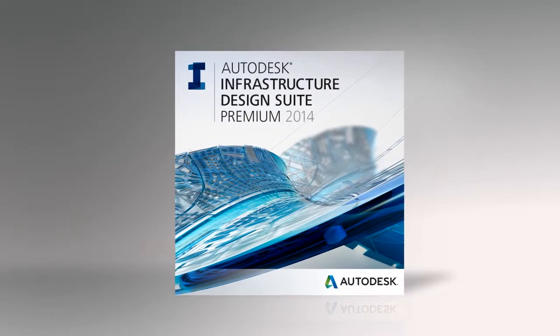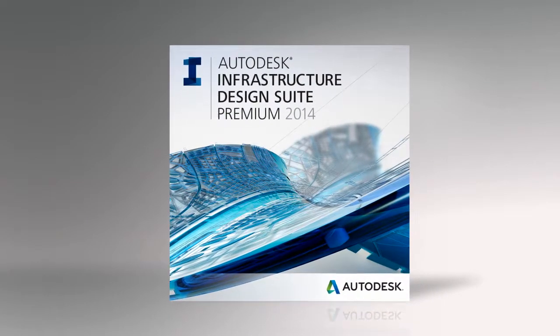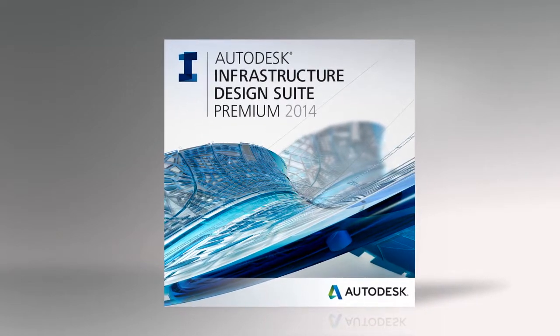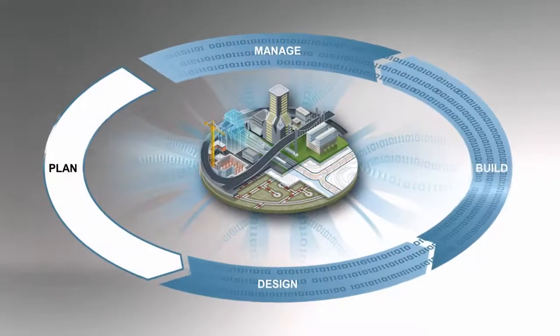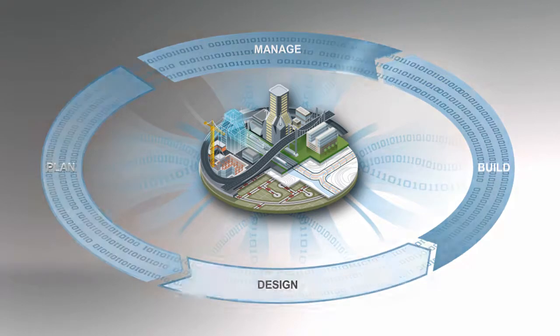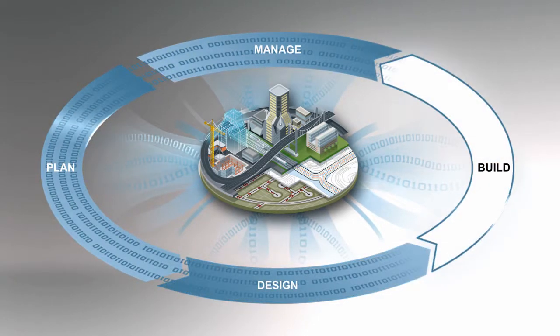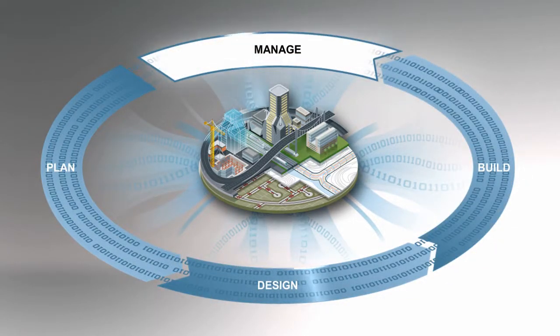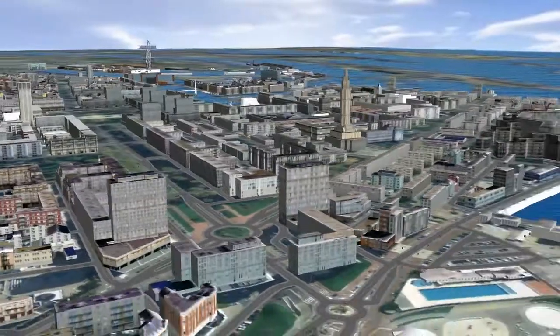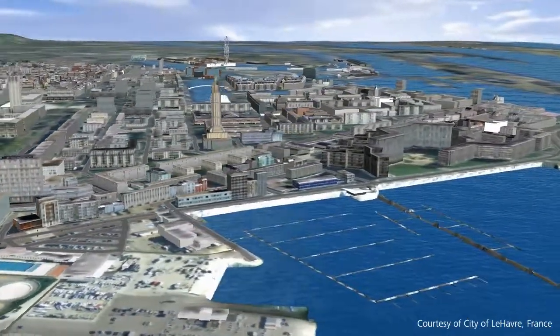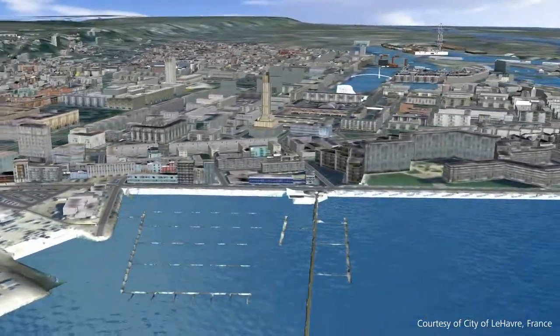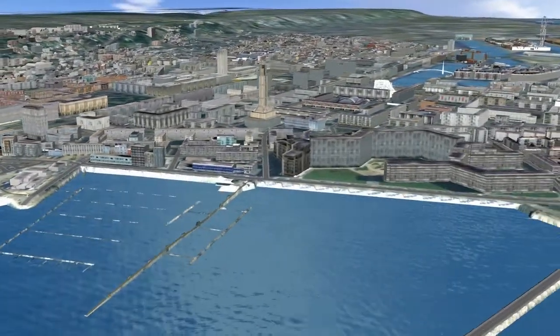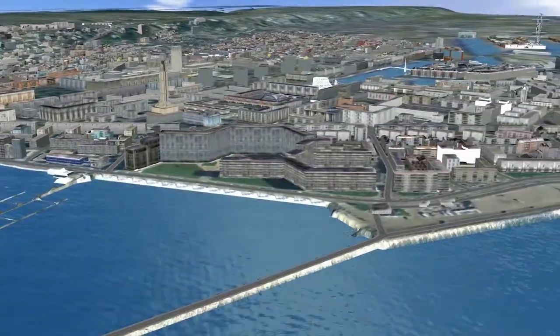Available in Autodesk Infrastructure Design Suite, a comprehensive BIM for Infrastructure solution for planning, designing, building, and managing transportation, utility, land, and water infrastructure.